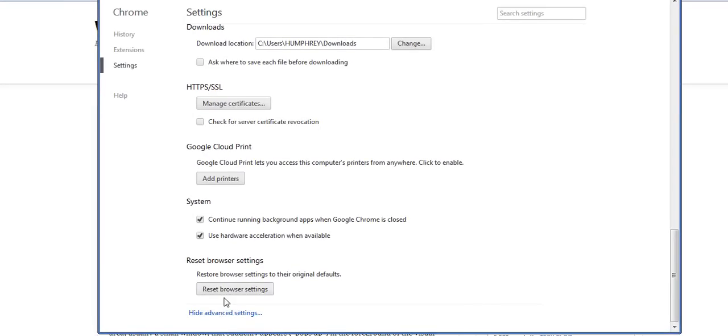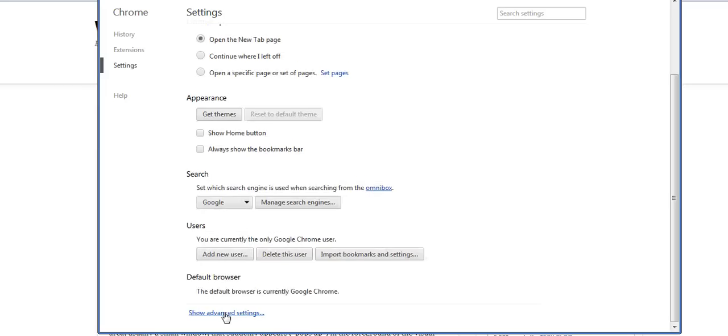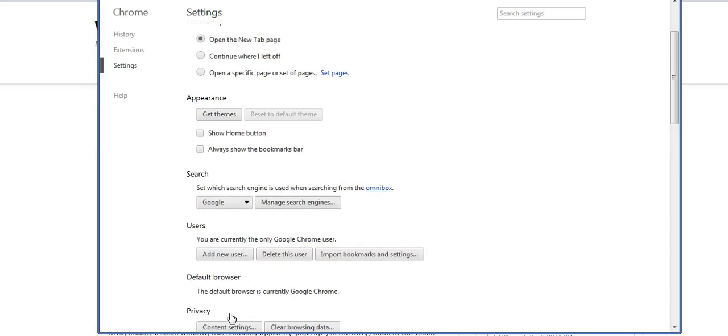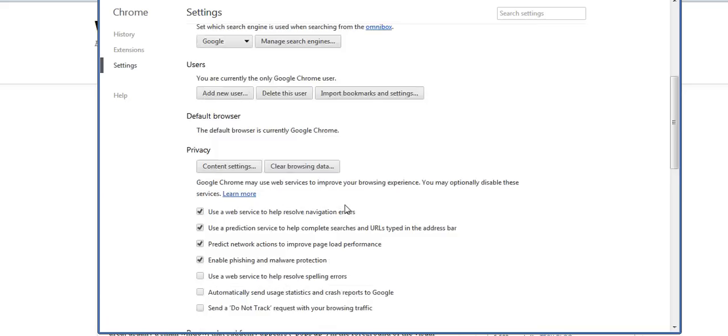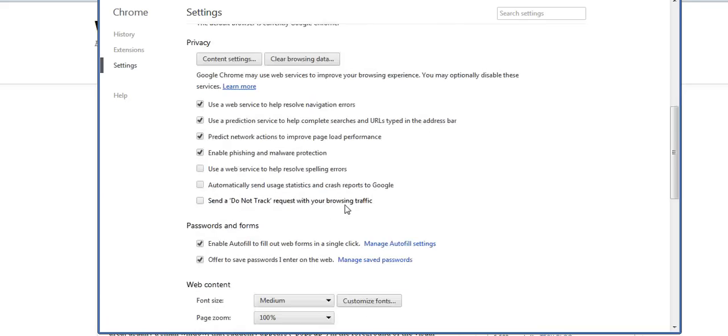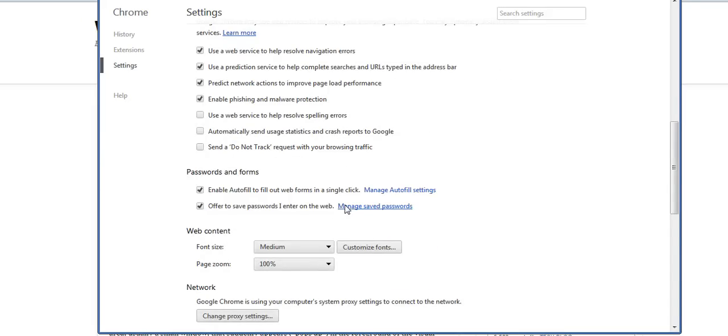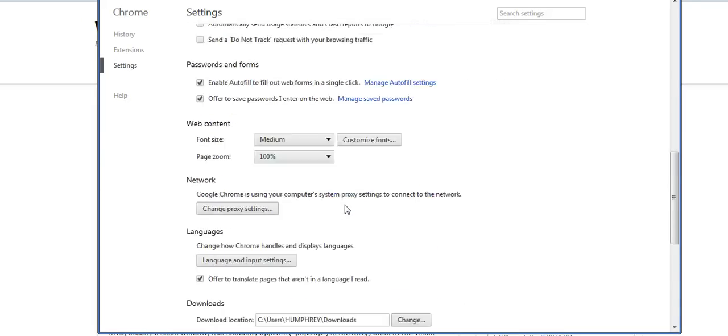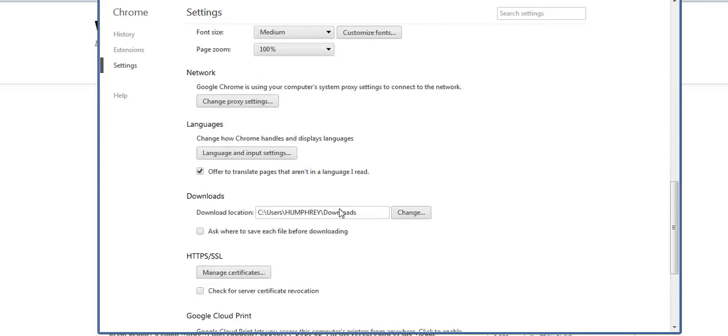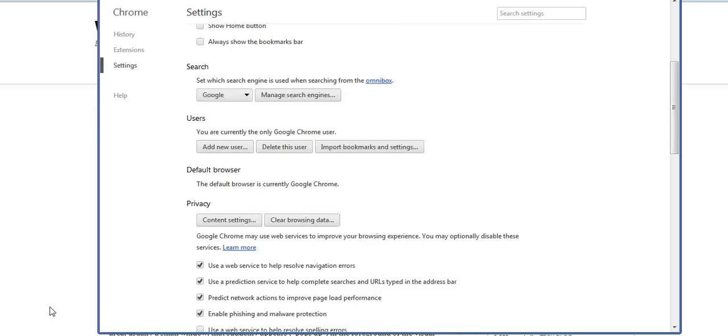Right now they're already opened. You can hide them or show advanced settings. This is the advanced settings section. Go to privacy, then go to content settings.